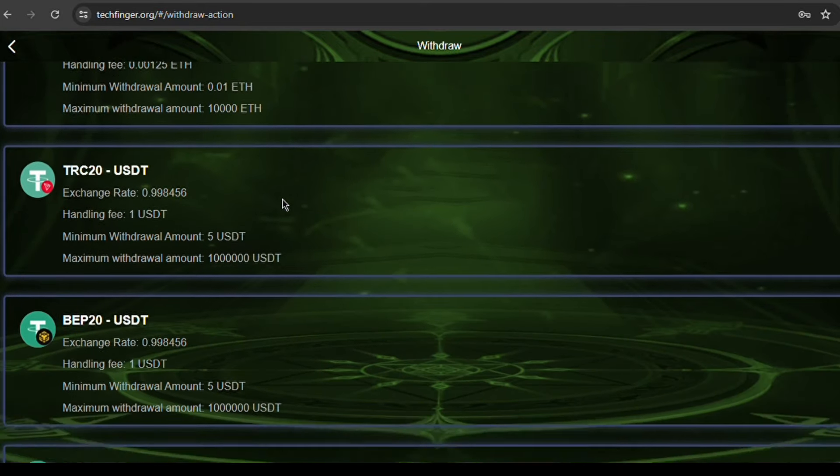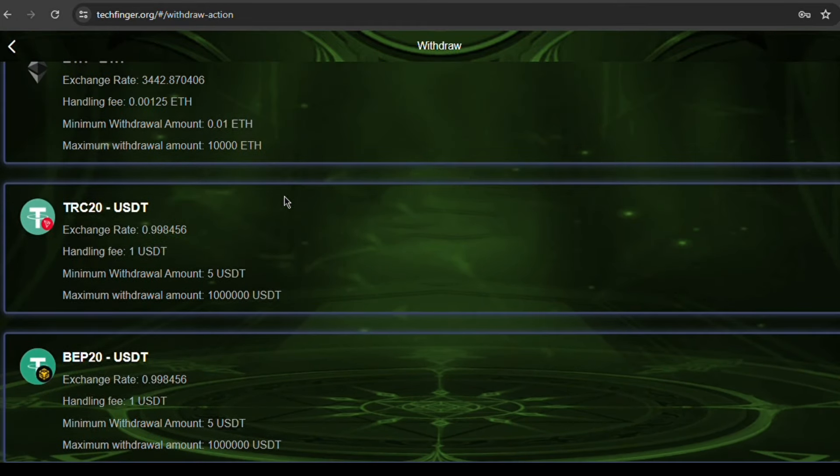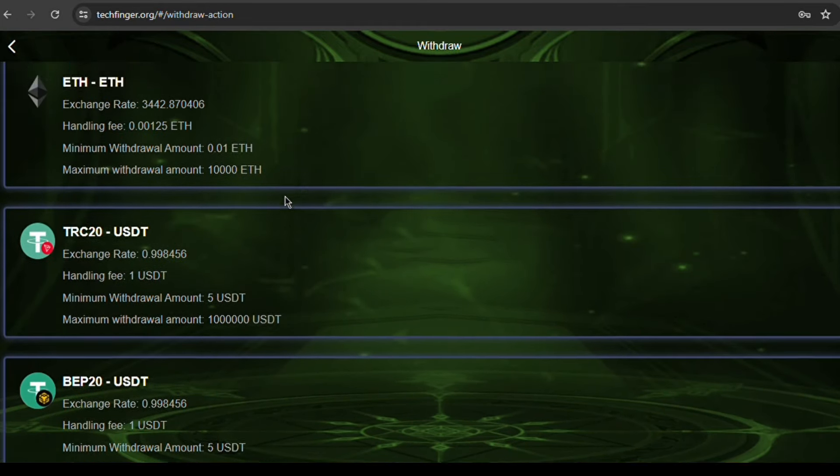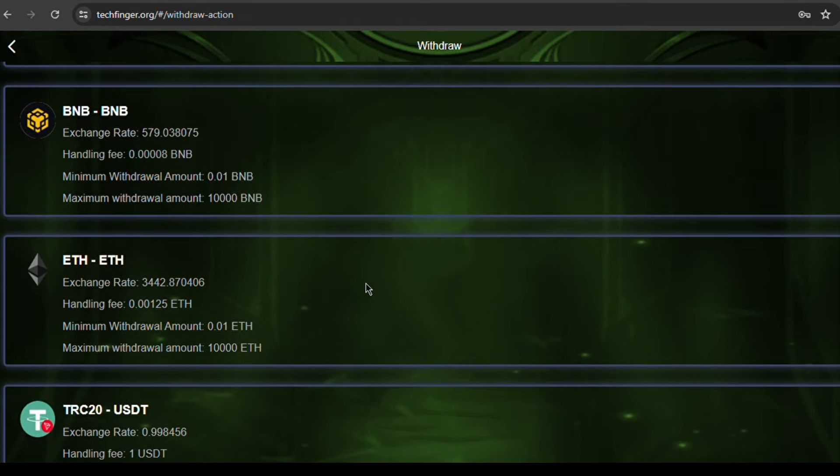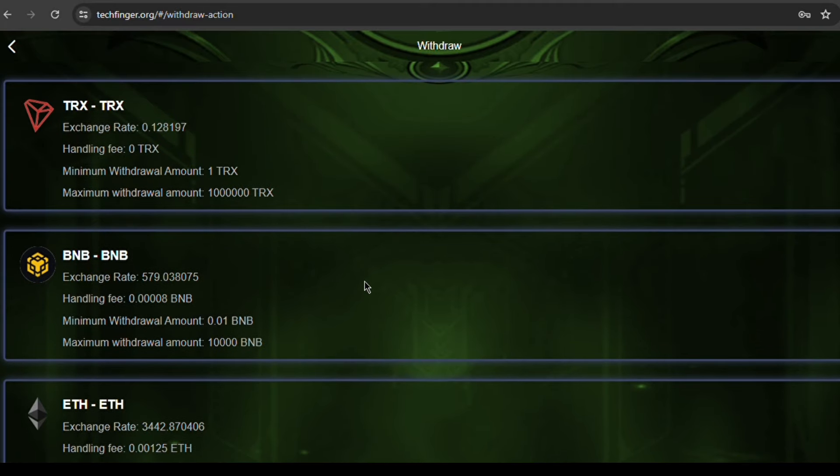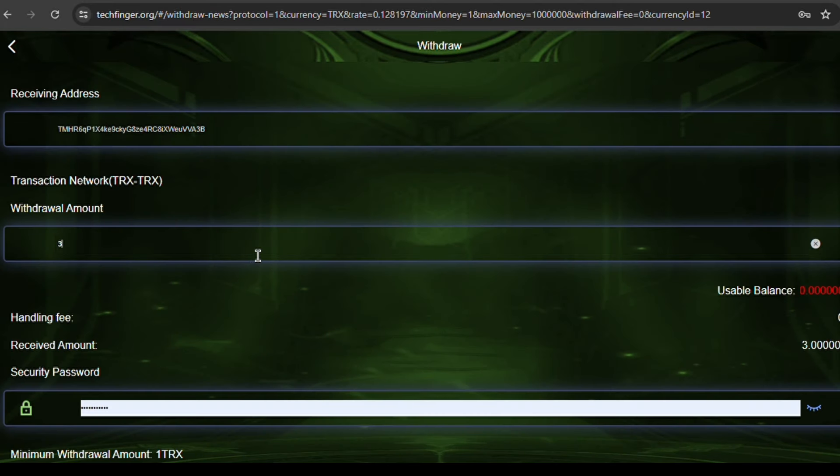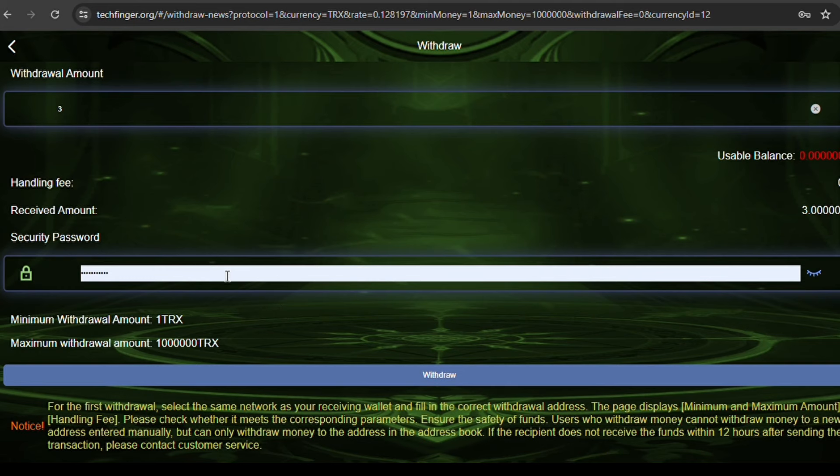Add the exchange address you want to withdraw funds to, enter the amount you want to withdraw and the fund password, and do your thing. Get your money out.